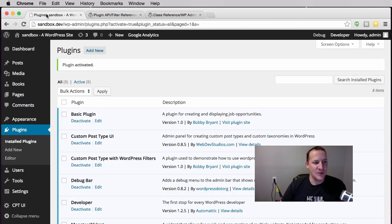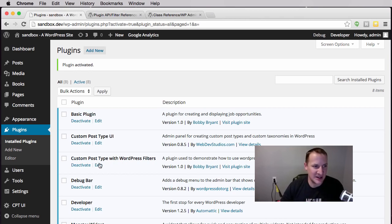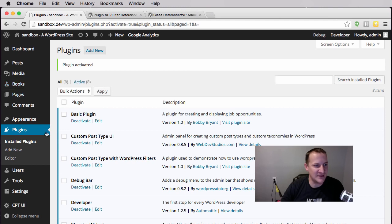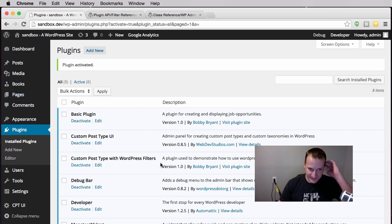I'm actually going to do something a little bit different. I've created a plugin that creates a custom post type called Books. You can see it's activated and the Books custom post type exists right here.